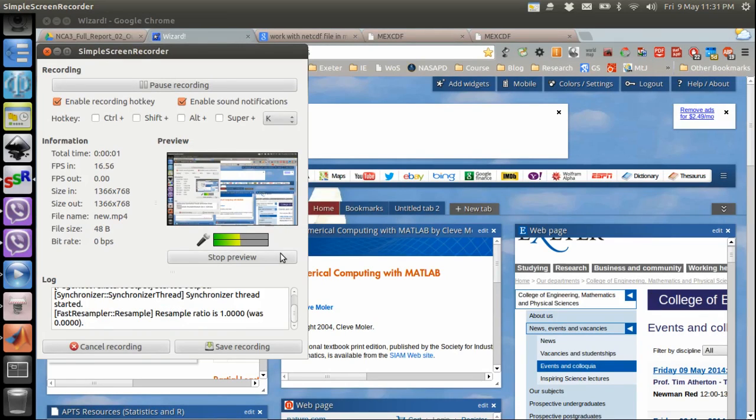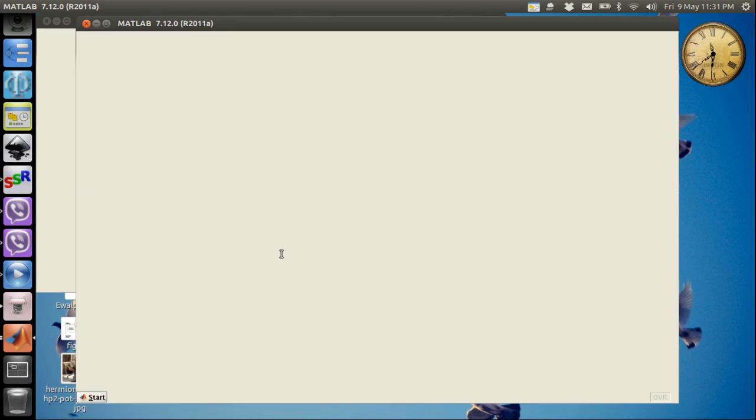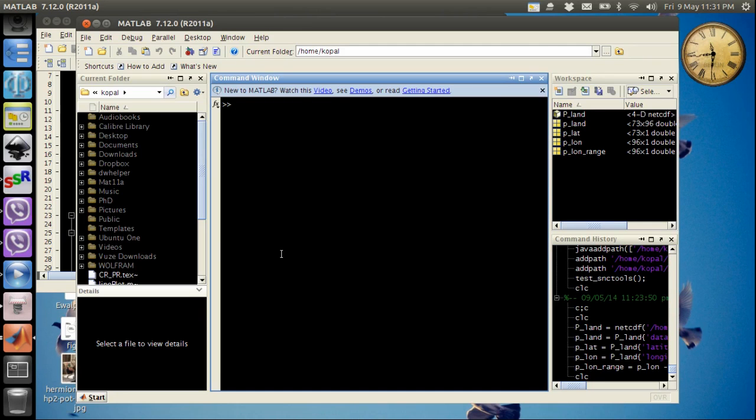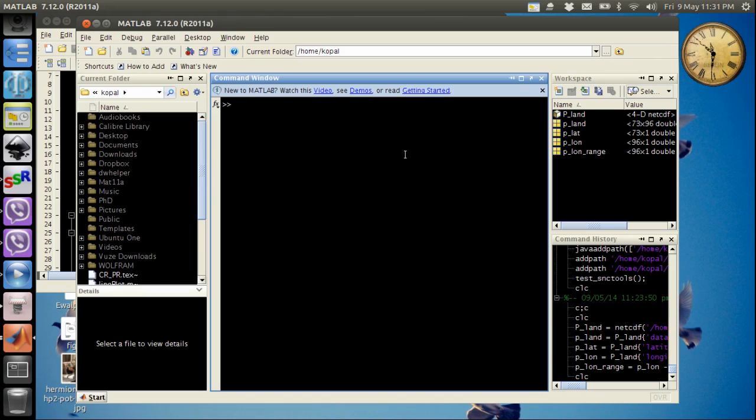Hi everybody, today we are going to start with some netCDF files and how to read netCDF files in MATLAB. So this is my MATLAB command window. This tutorial is about reading netCDF files in MATLAB, but before we read netCDF files in MATLAB we do need some standard tools to read the files.